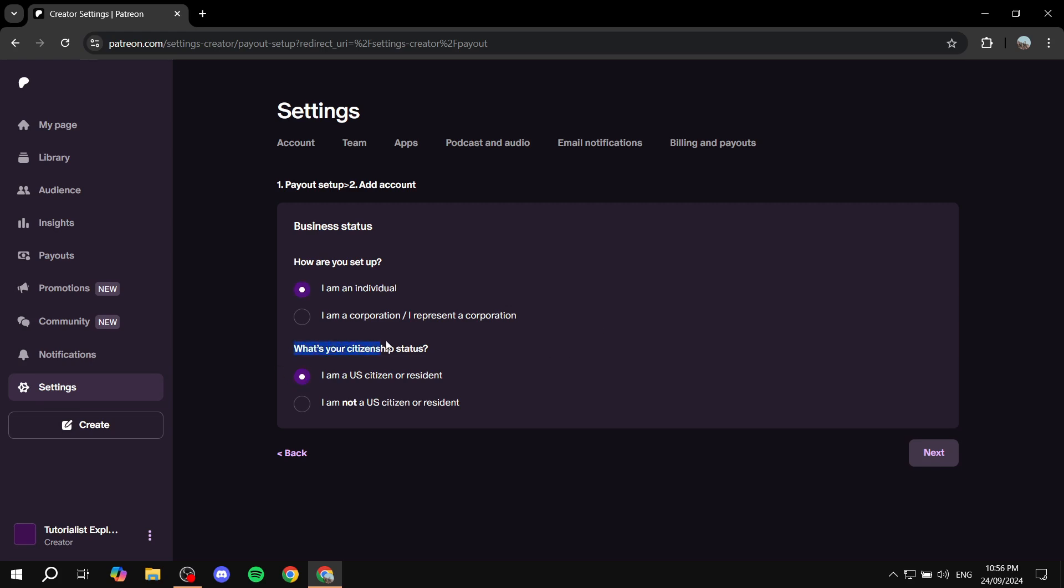Next is your citizenship status, whether you're a U.S. citizen or resident or not. I'm going to select I am not a U.S. citizen or resident, and then click on next.